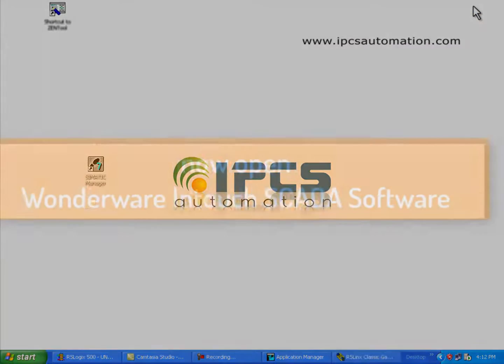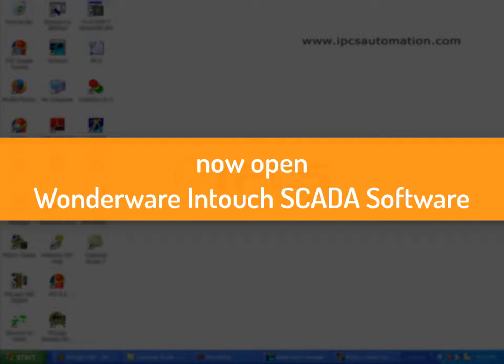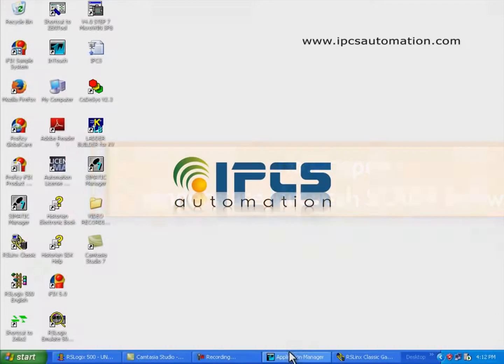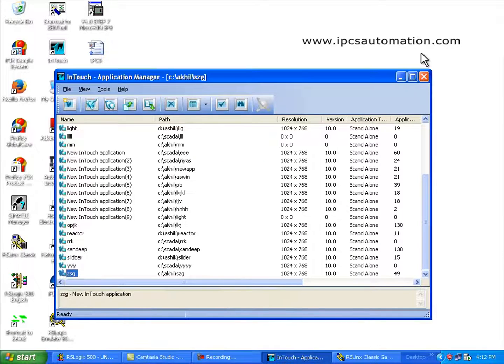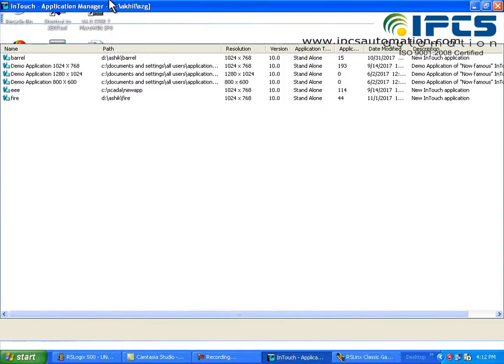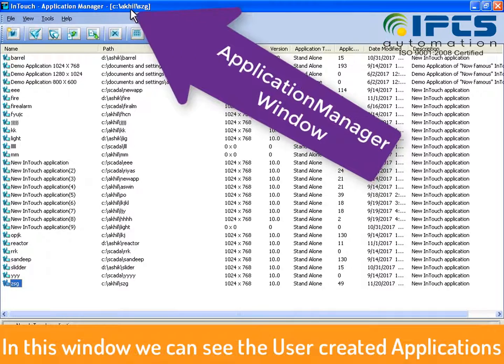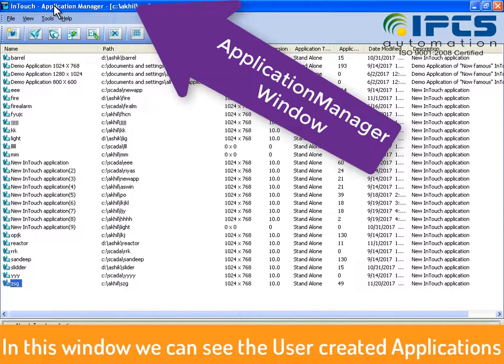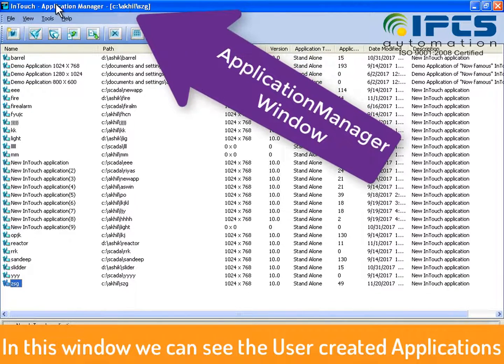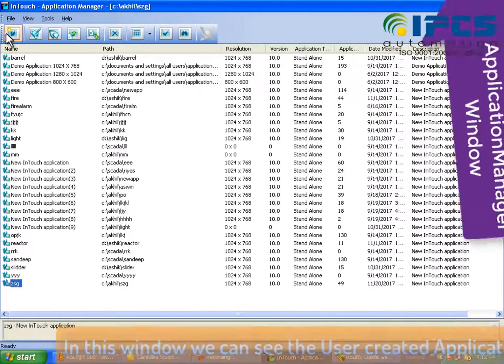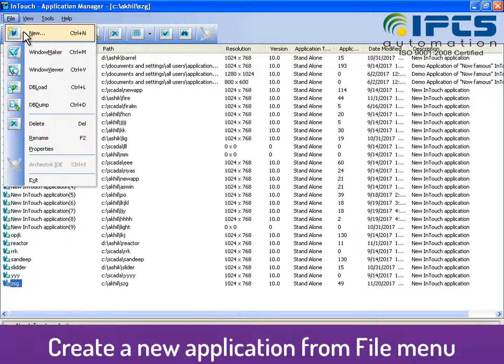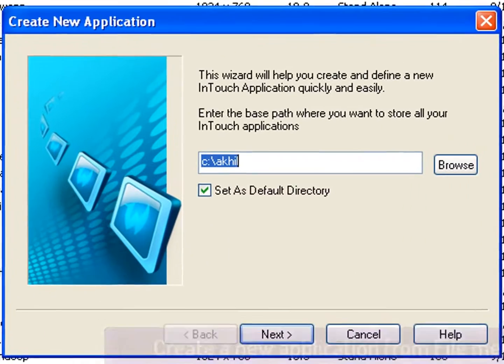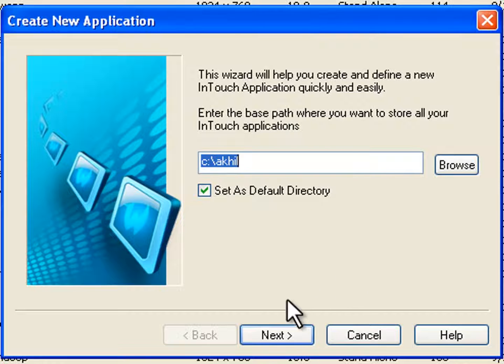Open WONDERWAY INTECH. So this is the application manager window. Here we can see the previously created user applications. Click on file and create new application from file new.